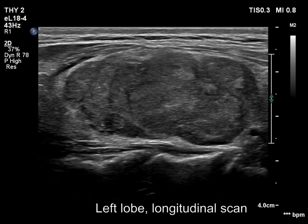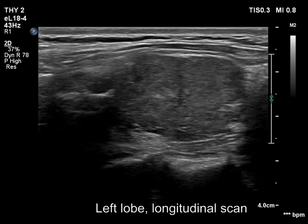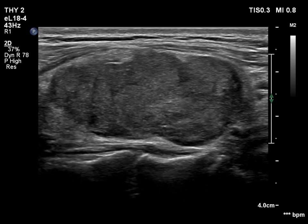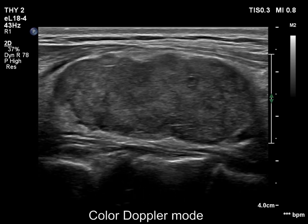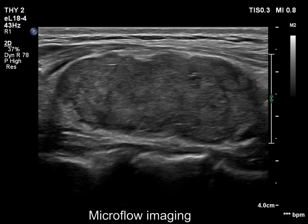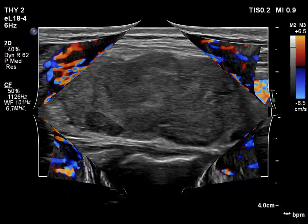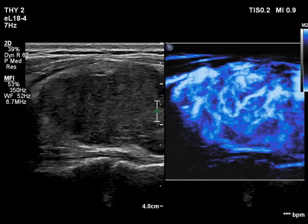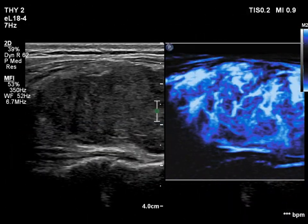The irregular surface of the hypoechoic mass surrounded by a thin echonormal rim is one of the most characteristic appearances of the subtotally resected lobe. The vascularization is extremely increased.